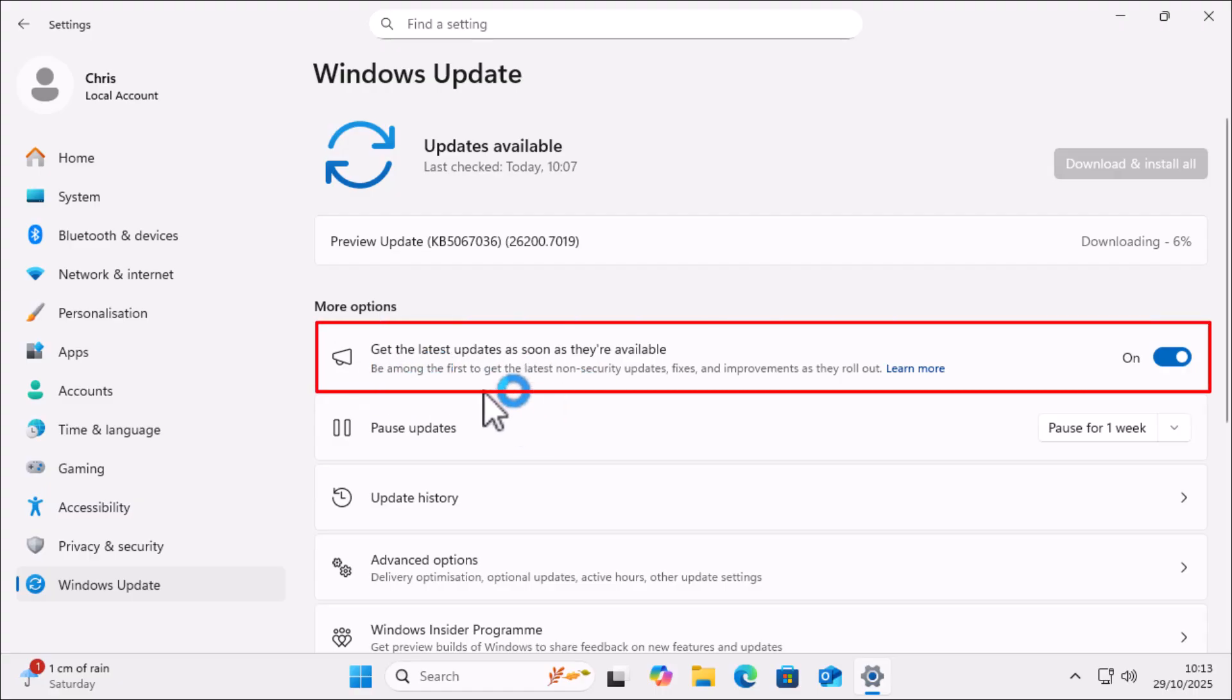And then you'll see under more options there, this setting, get the latest updates as soon as they're available. Be among the first to get the latest non-security updates, fixes and improvements as they roll out.